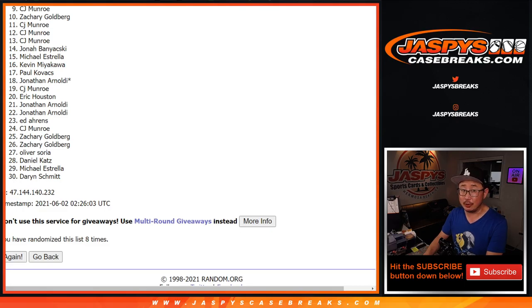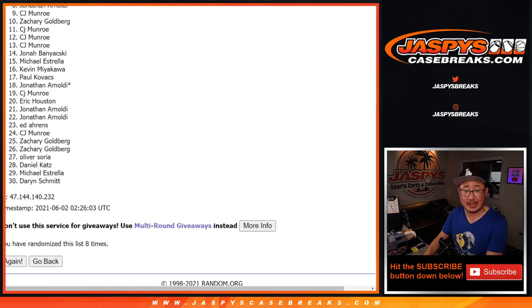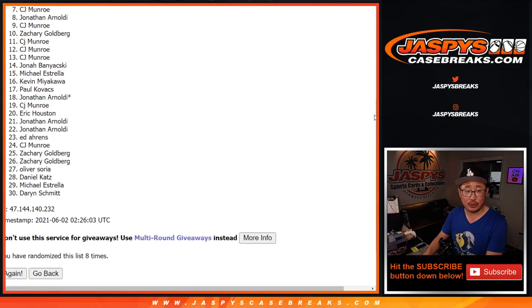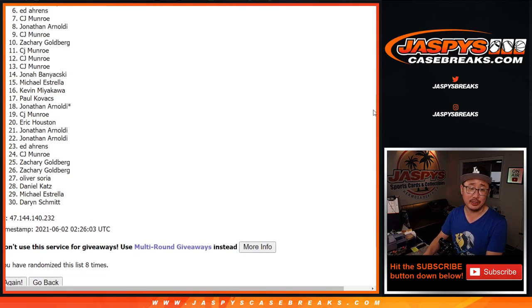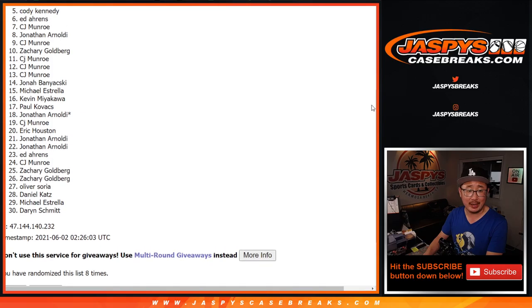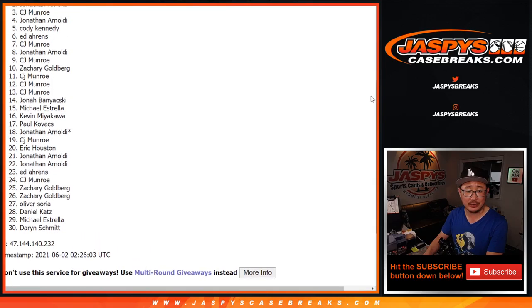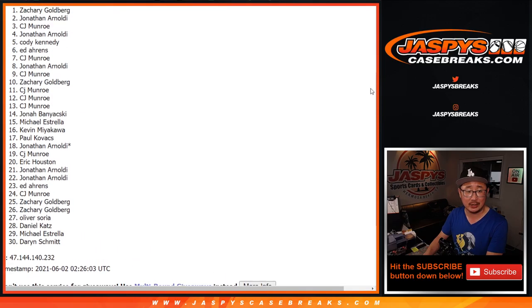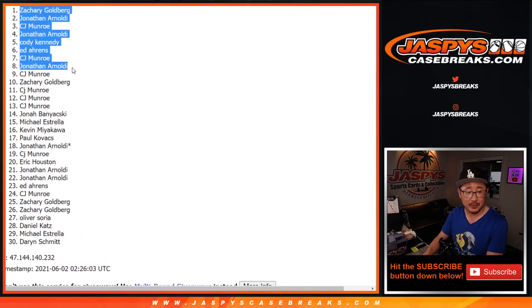And happy times though for the top eight. That'll be for Jonathan, CJ. Oh CJ you're in already. Ed, Cody, Jonathan, CJ, Jonathan, and Zachary. Nice, congrats to you.